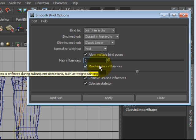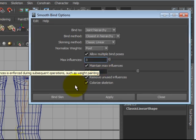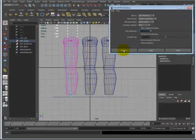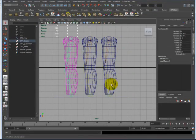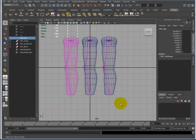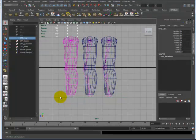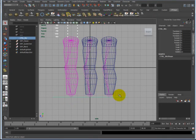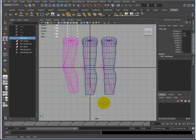Maintain Max Influence means that every vertex will have 100% influence. In this case, I want to push Bind Skin. When I click on Bind Skin, I'm going to click on my controller. I'm going to move it.